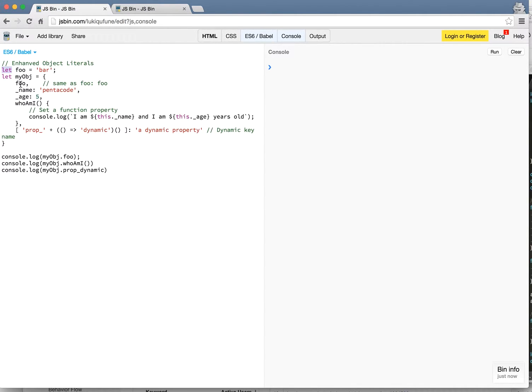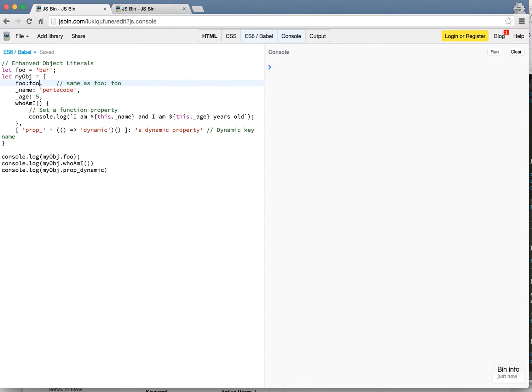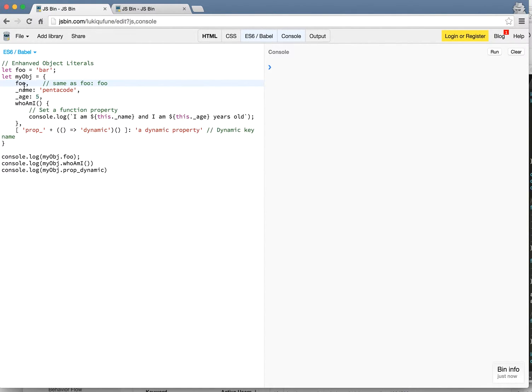Traditionally, what this one here does is basically the same as foo foo. So in ES5, you may do things like that. So when you have a key and a property that's the same, you can omit this last part. So this is the same as that.